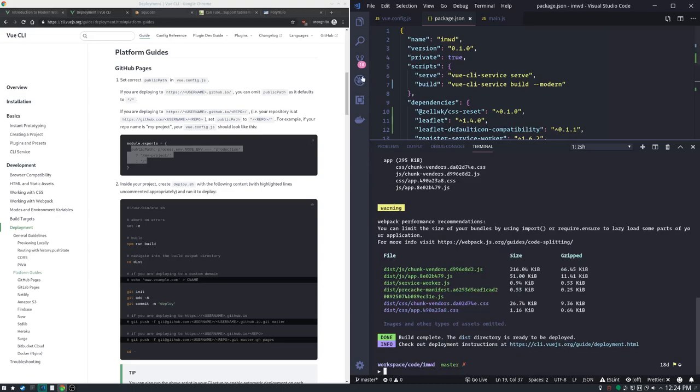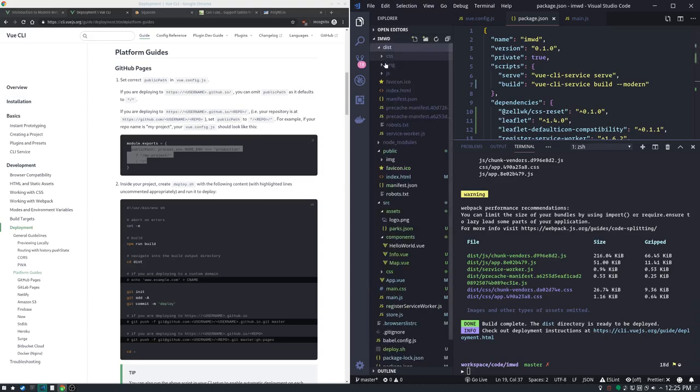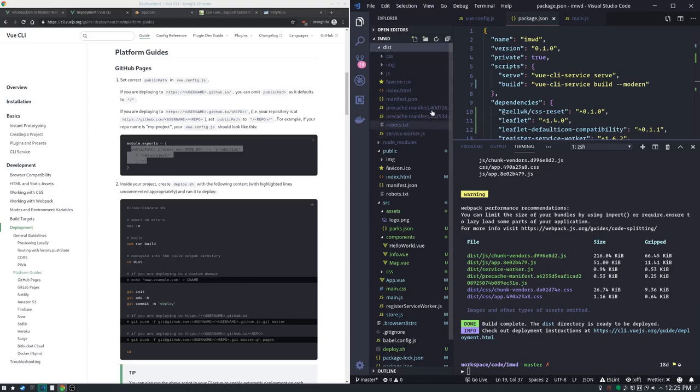After that our dist folder contains our everything we want to shell out to our website. This is our production code. So the contents of that folder you put wherever your production site is going to go and you are off to the races.